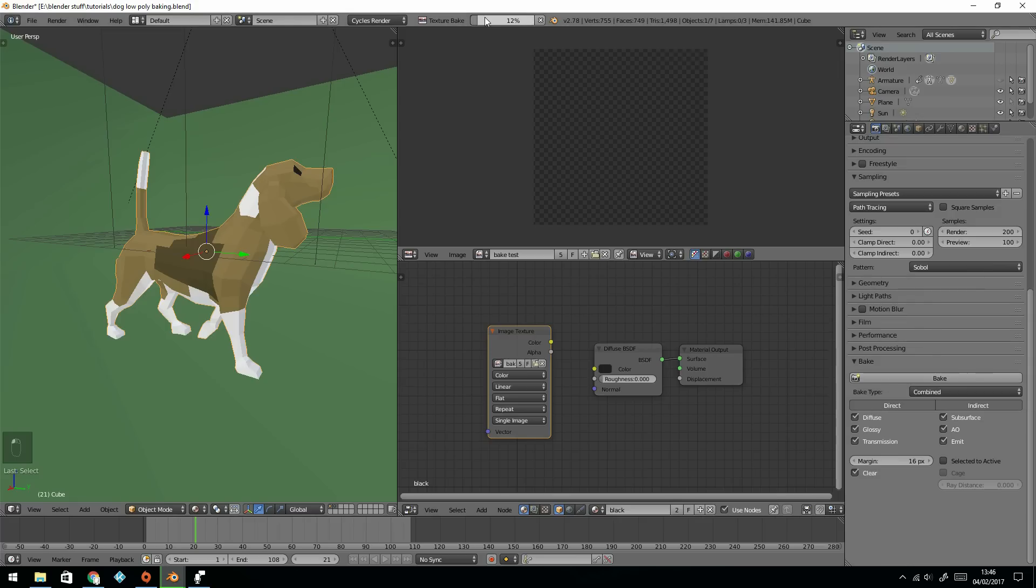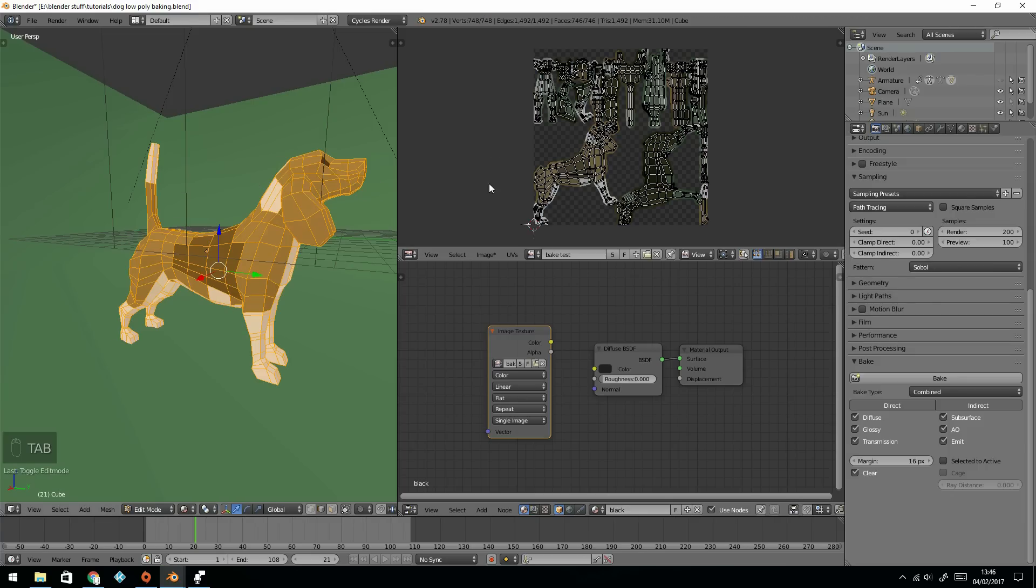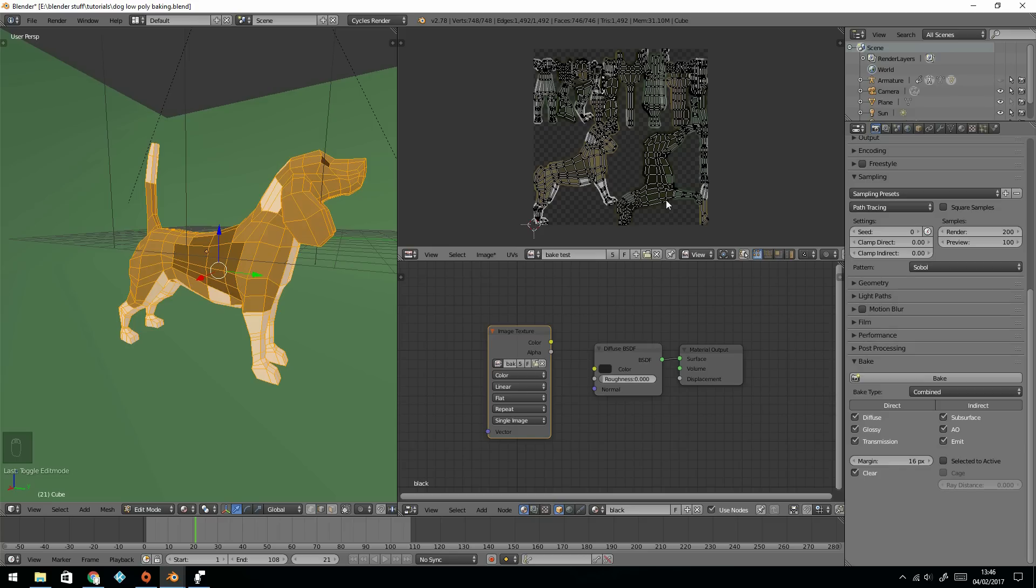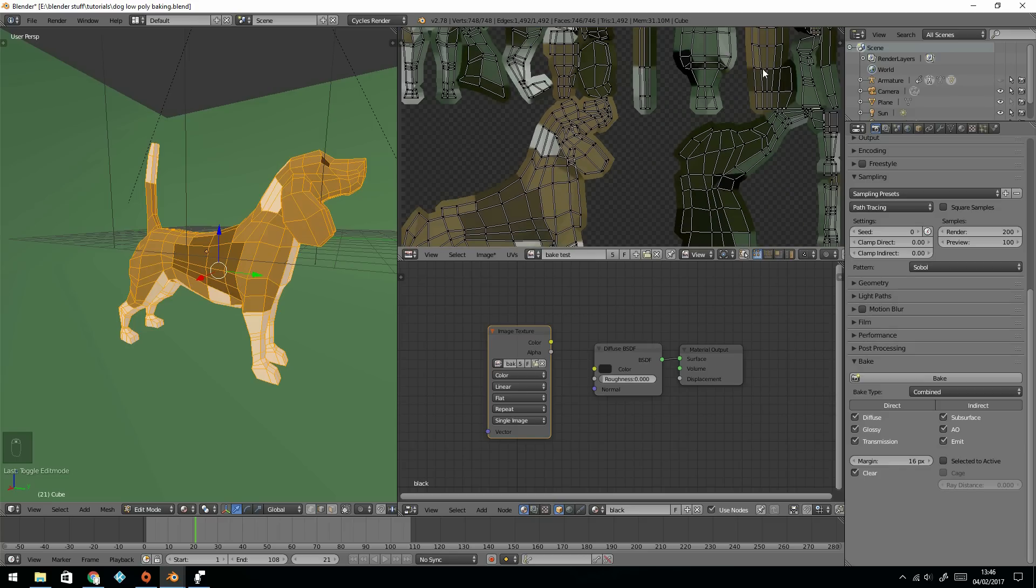And you'll see this information up here. So it is baking as we speak. And there's my information there. So if I go into Edit Mode again, you can see all my UVs have been painted. And we can go in, and you can see that information.